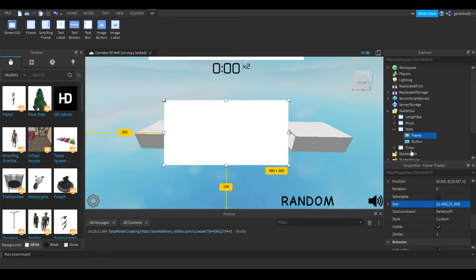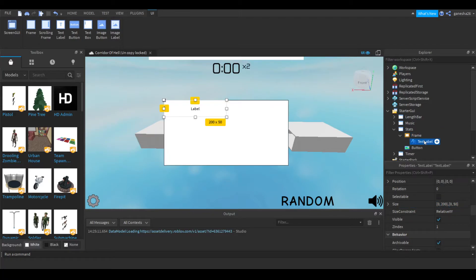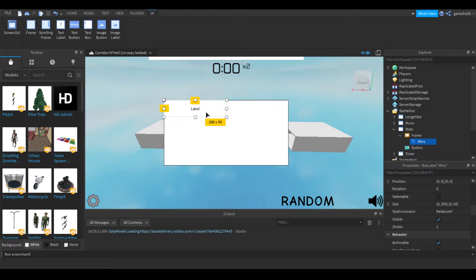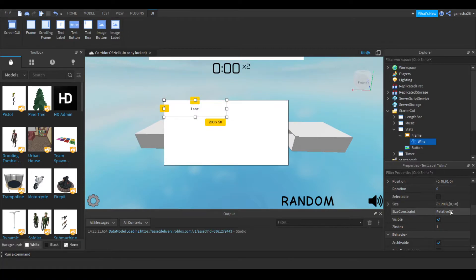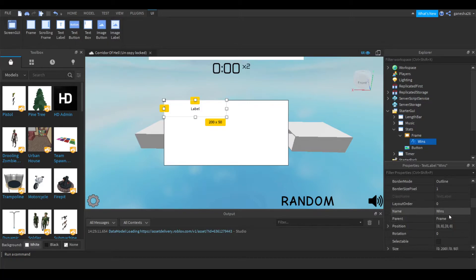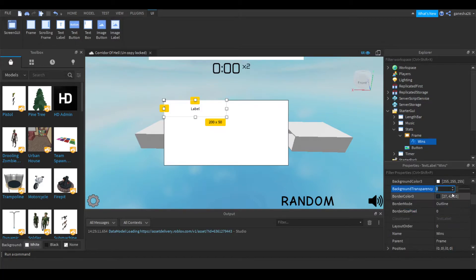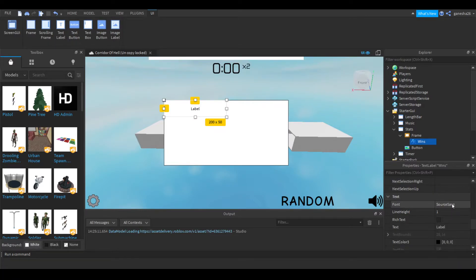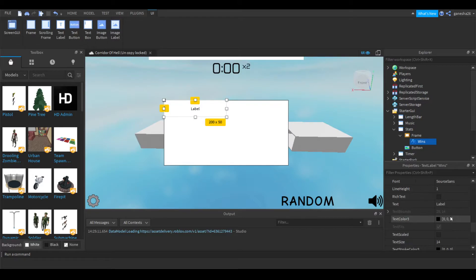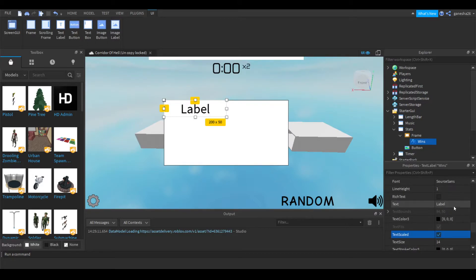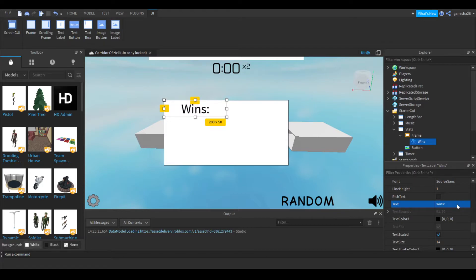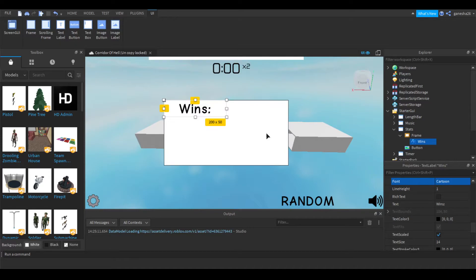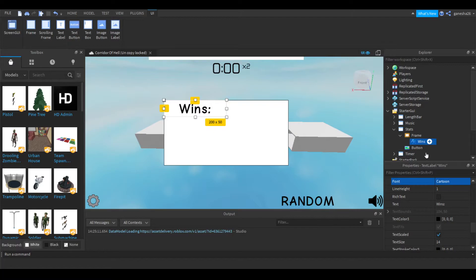So now let's add in a text label, and let's name this wins because it's going to be the wins. And then what we're going to do is let's just make, actually, let's just leave the size, make the border size pixel 0, and make the background transparency 1. And then let's just do text scaled, and put this wins colon, because it's going to show the wins. And a nice cartoon feel is always good, so let's put that to cartoon. Let's put the font to cartoon.